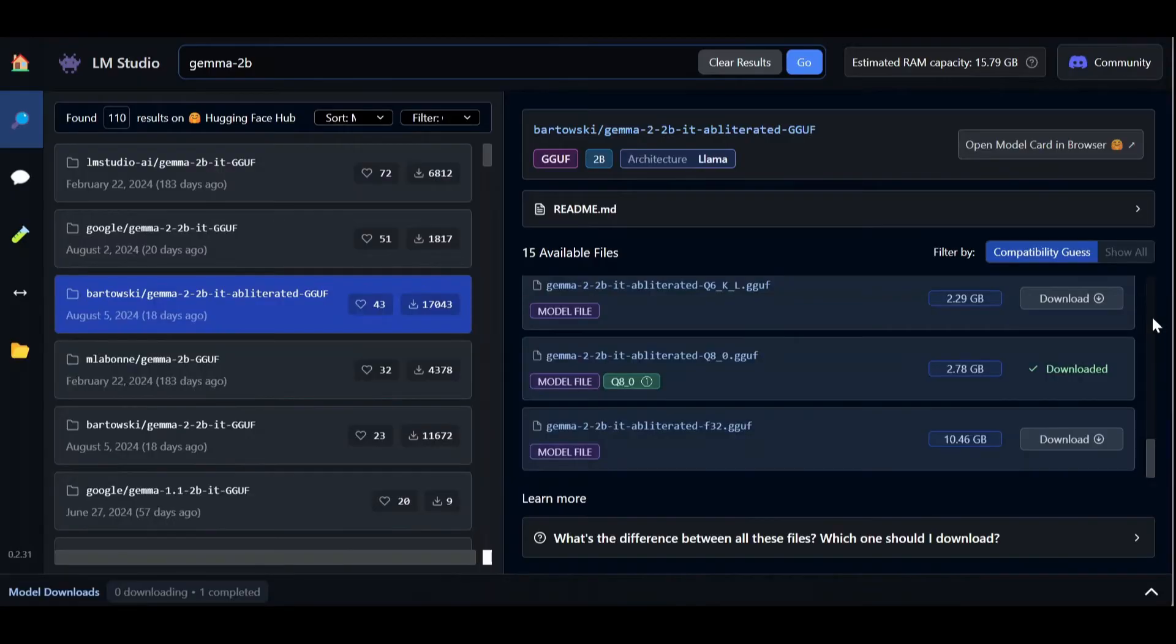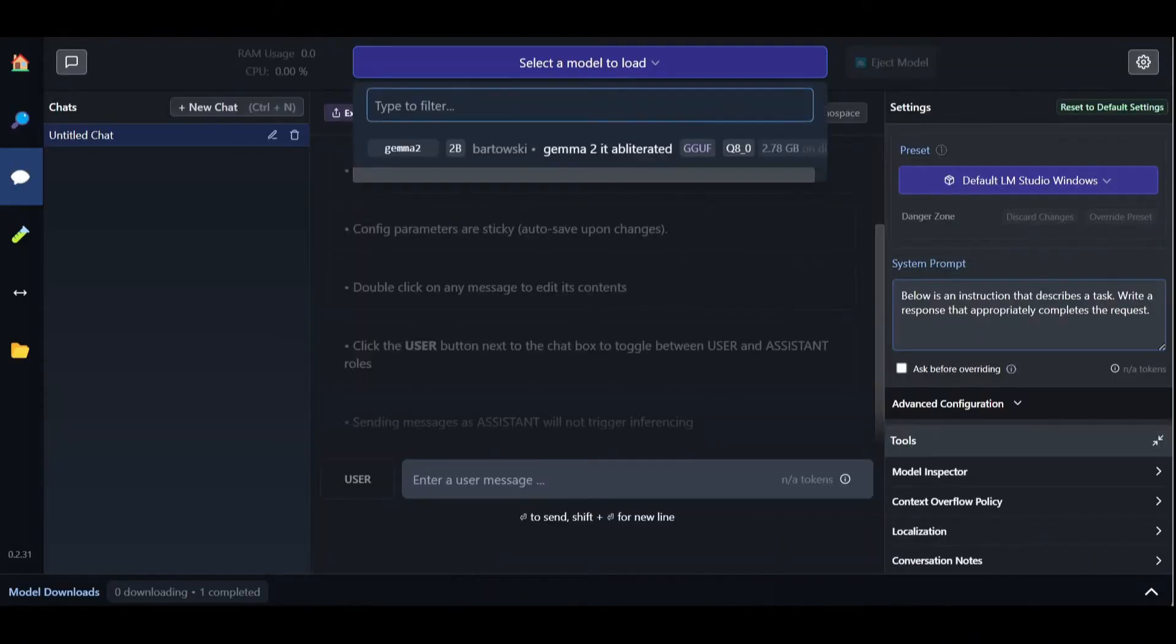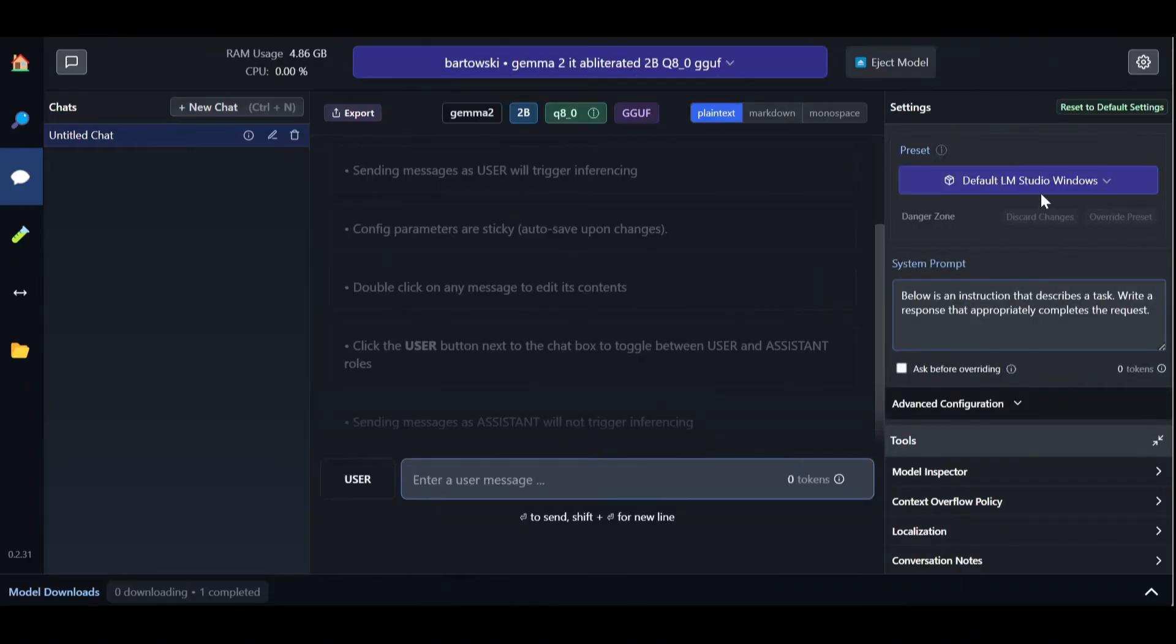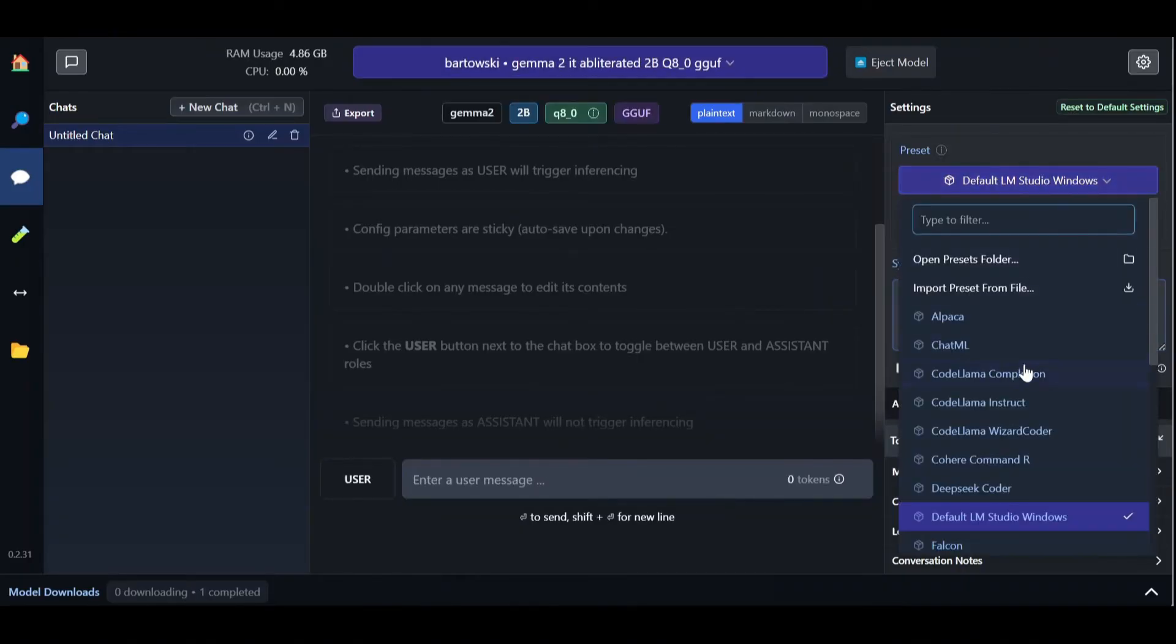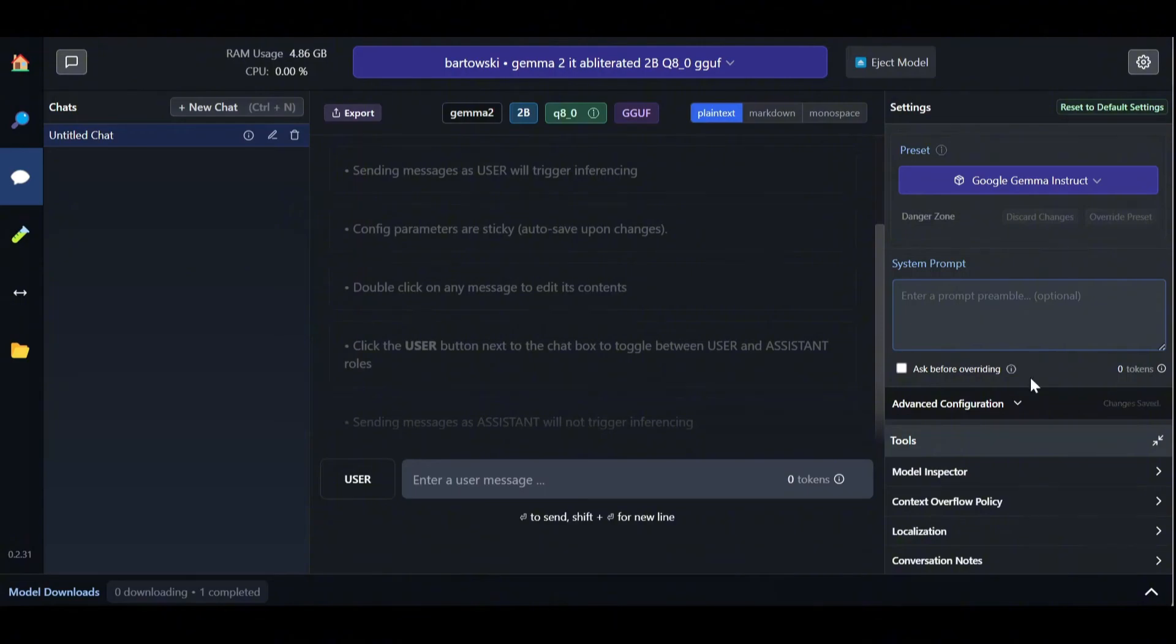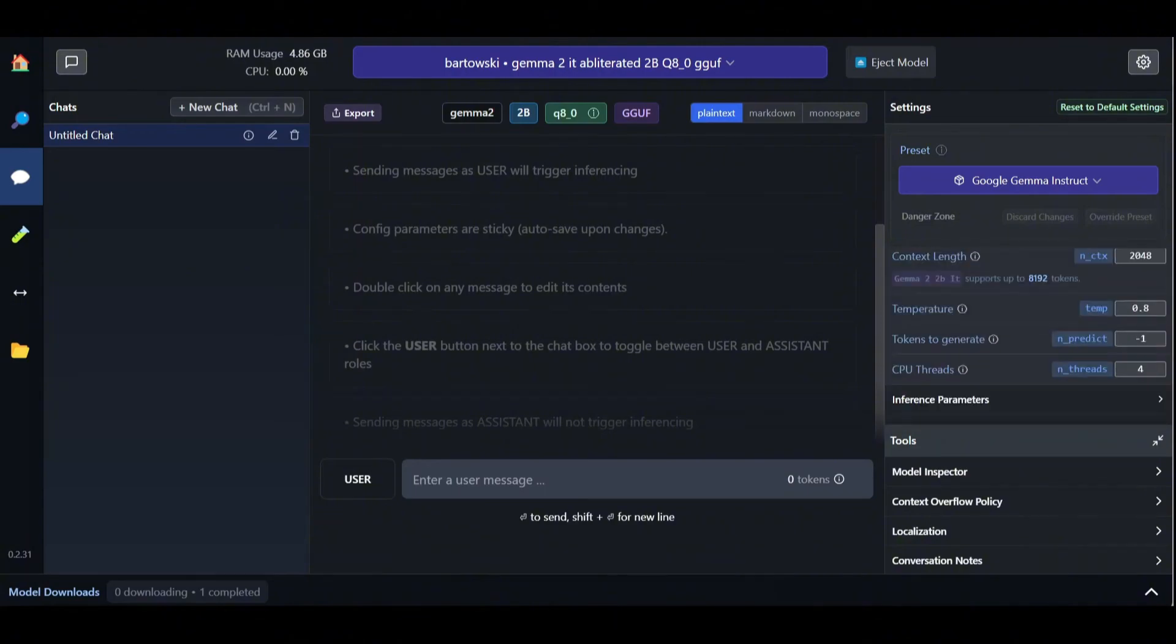Once your model is downloaded, you can go to the AI chat section and load it to memory. This right-side panel allows you to adjust various settings depending on the model, such as prompt structure, temperature, and context length.